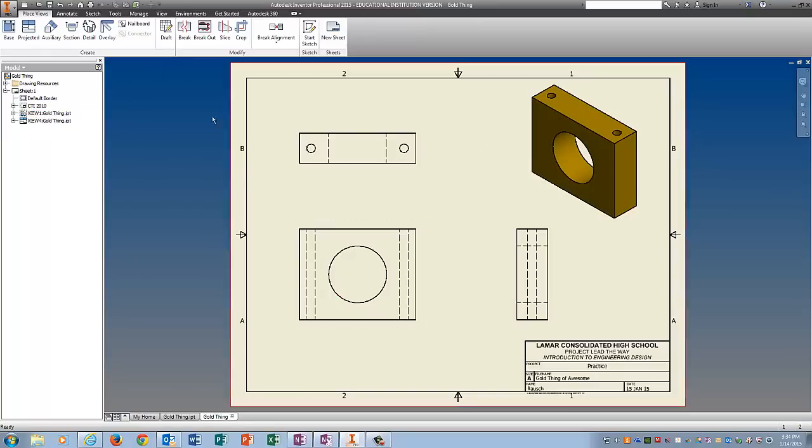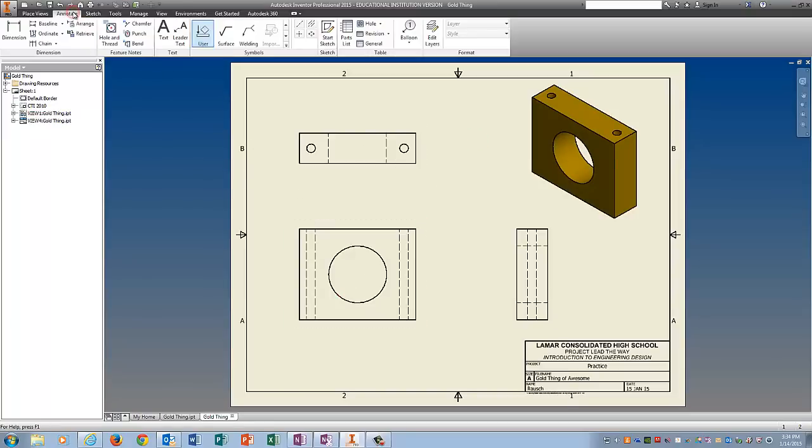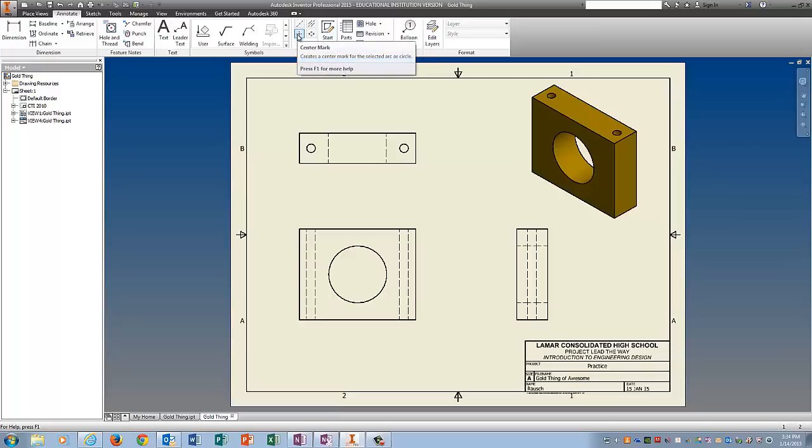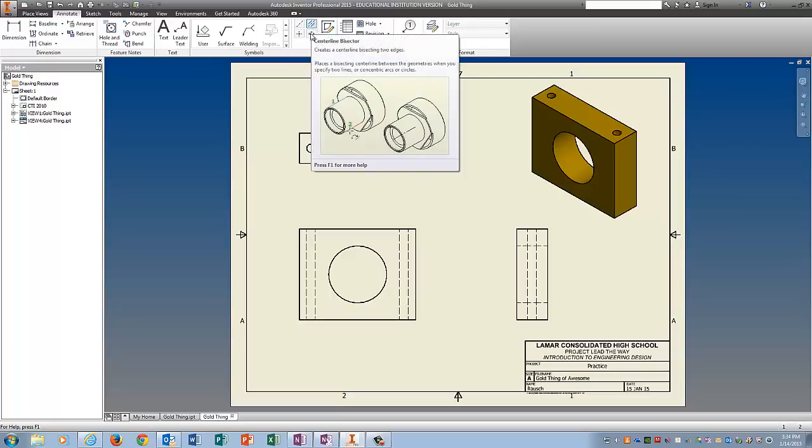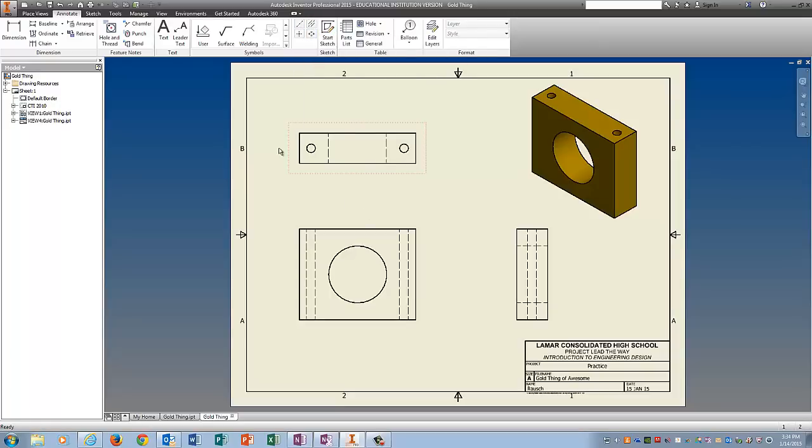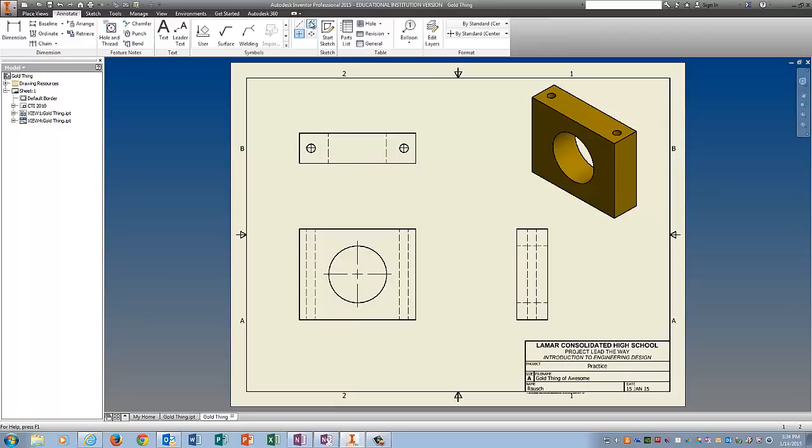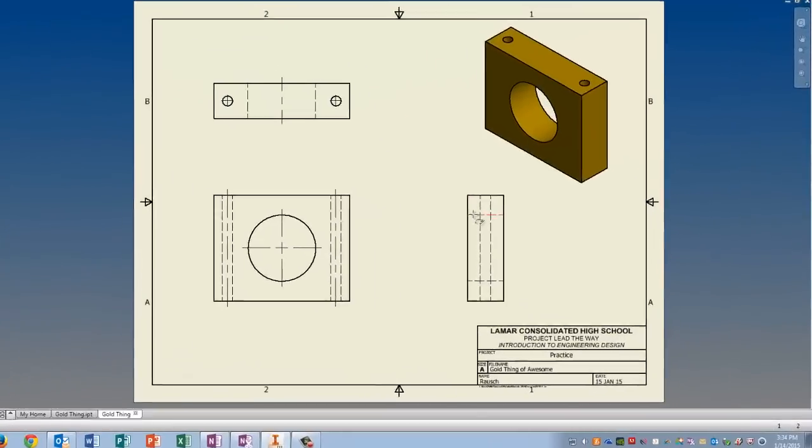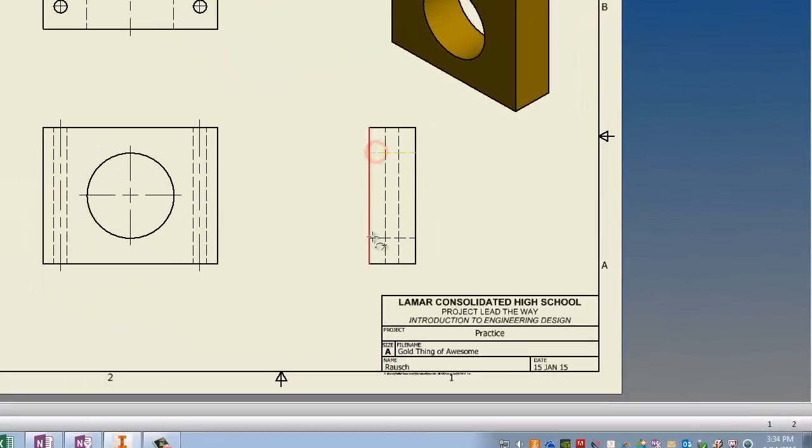And now to put center lines on we're going to go to annotate. Over here are your center line friends. The one with the plus sign works on the circles. And center line bisector is the one that works where you have two hidden lines. So click on the plus sign. Click on the circle. Click on that circle. Click on that circle. And then click center line bisector. Pick this hidden line and that hidden line. You've got to pick them in pairs. And it will put a center line directly in the middle of all of your holes.